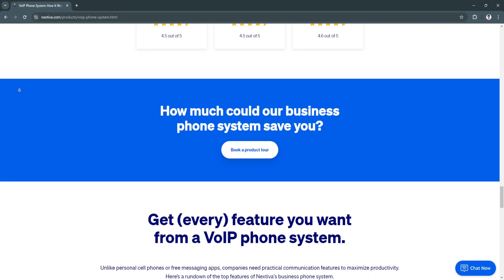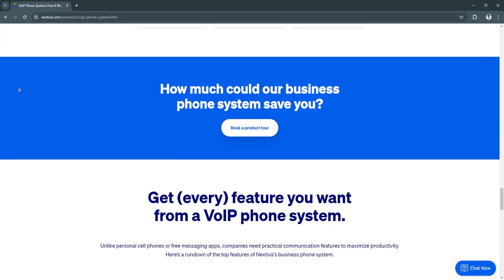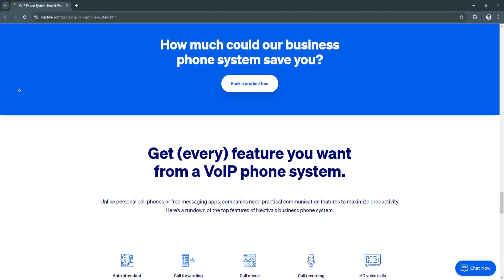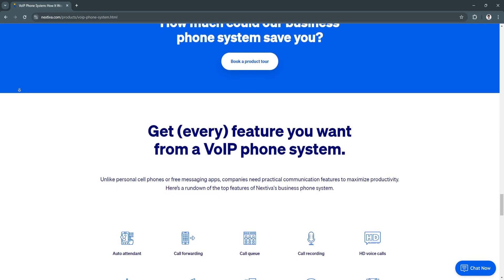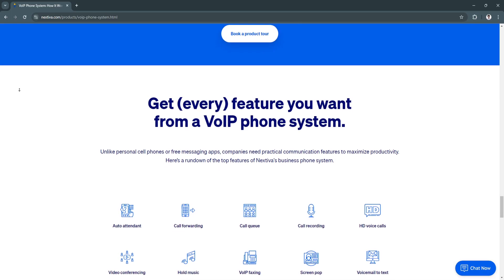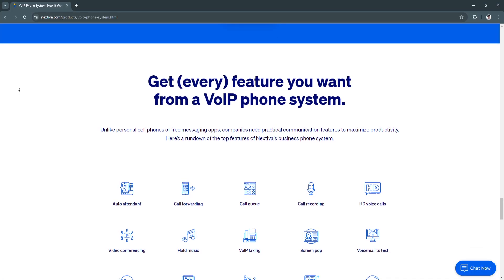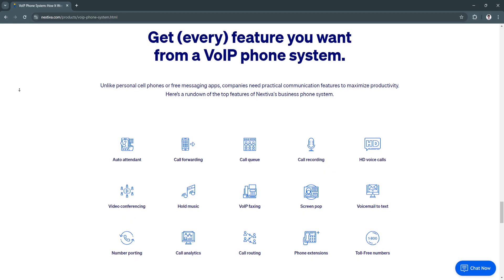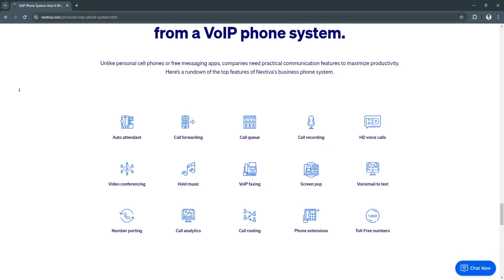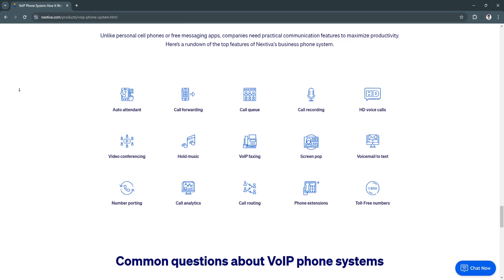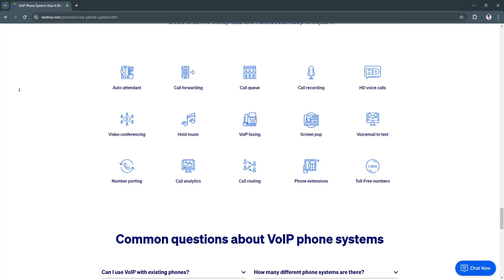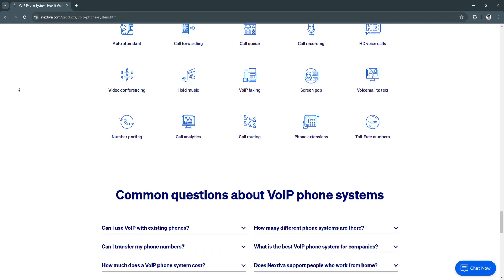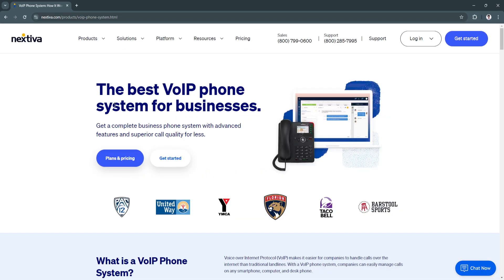So why choose Nextiva? Nextiva stands out as a top VOIP provider in 2024 due to its comprehensive features, reliability, and ease of use. It's particularly beneficial for small and medium-sized businesses that want a simple yet powerful communication system that can grow with them. The platform's unified communication tools, mobile access, and CRM integrations make it ideal for businesses with remote teams or those focused on improving customer interactions. Whether you need a simple VOIP solution or a full-featured communication platform, Nextiva offers everything required to stay connected, enhance collaboration, and deliver exceptional customer service.